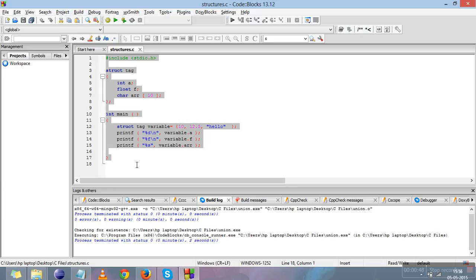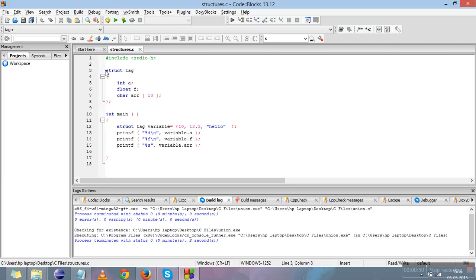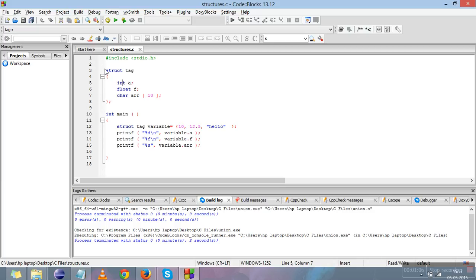This is a sample program of structure. The first point to note is that a structure should be declared outside the main function or outside any function. Now, this is the structure template — this whole selected block. The structure is declared using the keyword struct, which is used to declare the structure template.